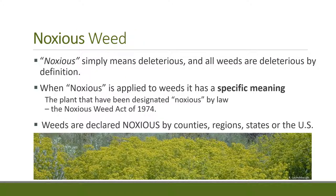We furthermore designate noxious weeds. Noxious doesn't simply mean deleterious in this case — it has a very specific meaning. It came from the Noxious Weed Act of 1974. In that act, certain plants were called noxious, and once declared noxious by a county, a region, a state, or the nation, there was a series of activities that had to come along with that noxious weed act.